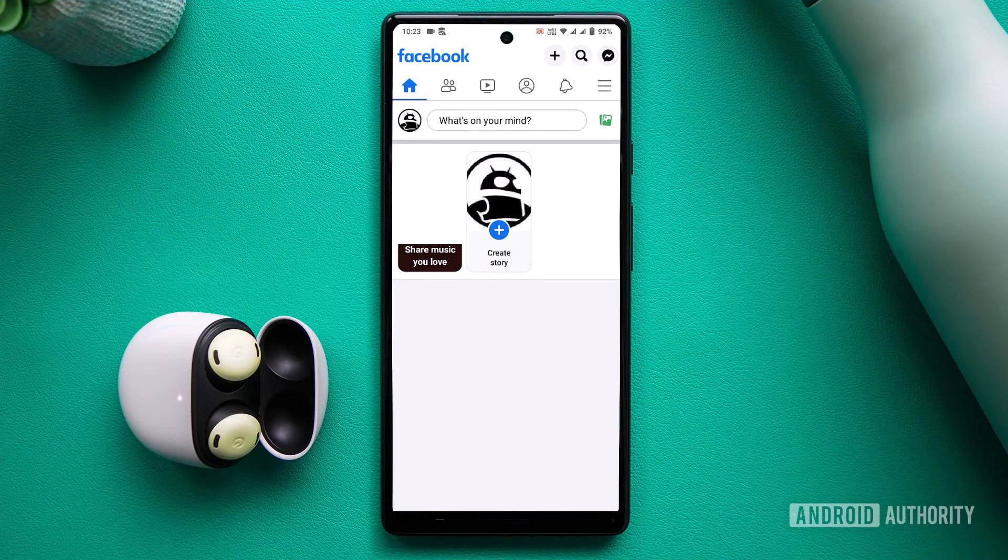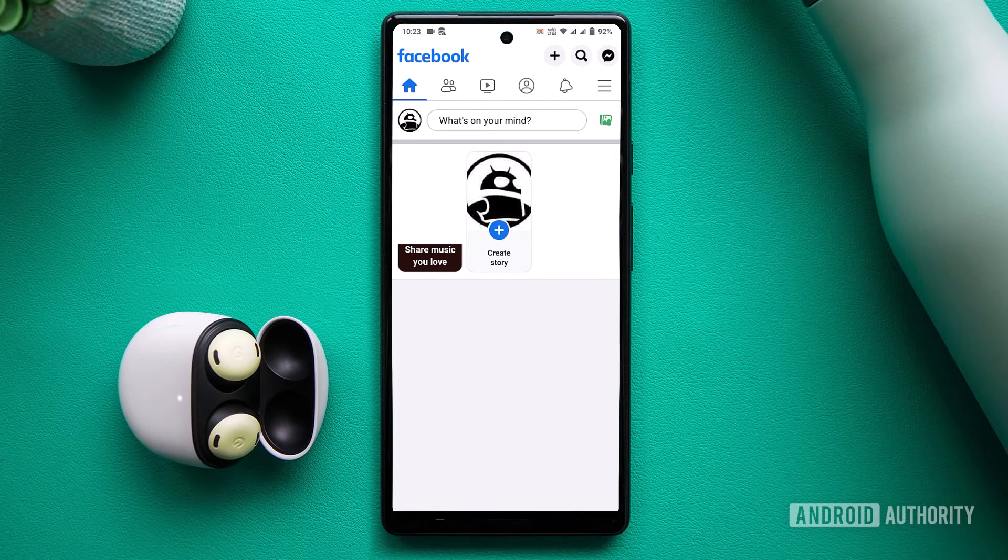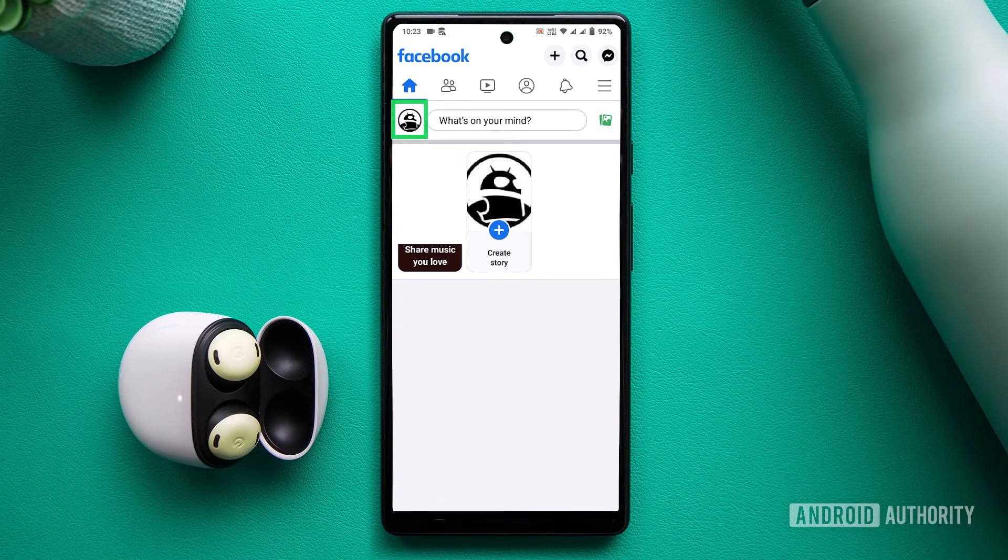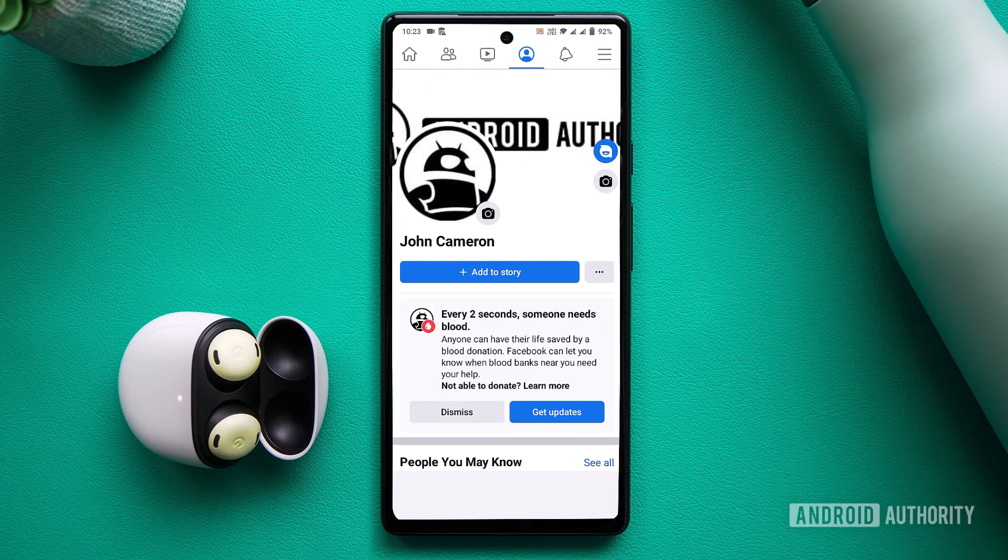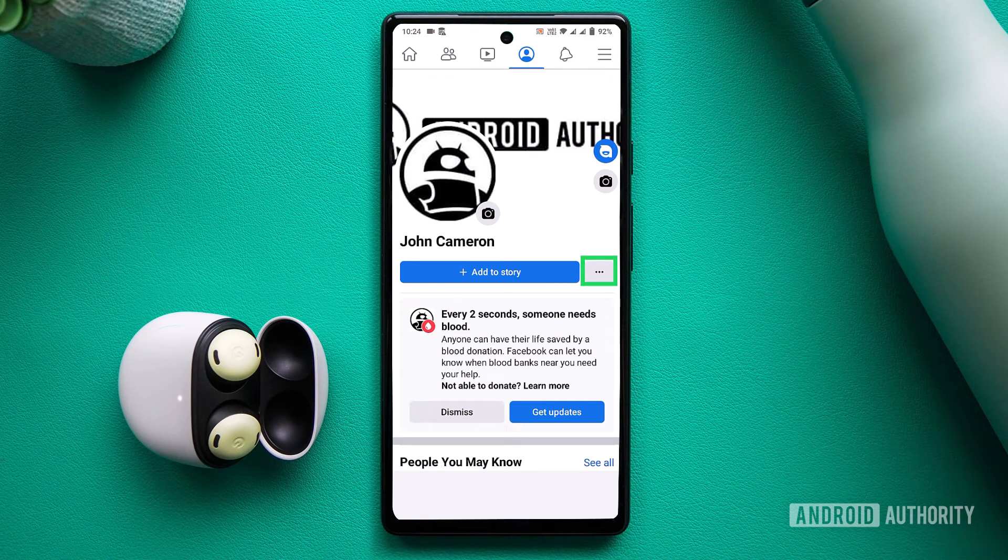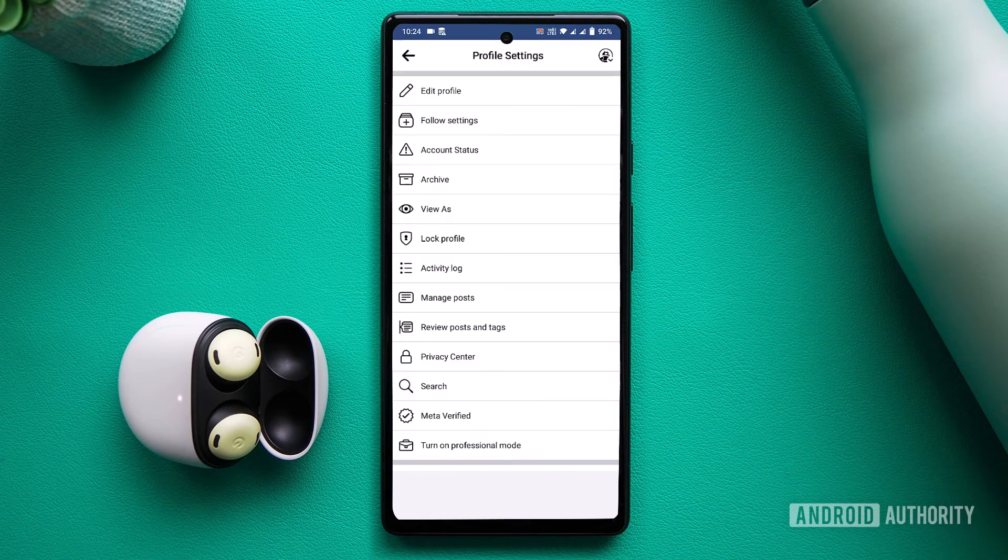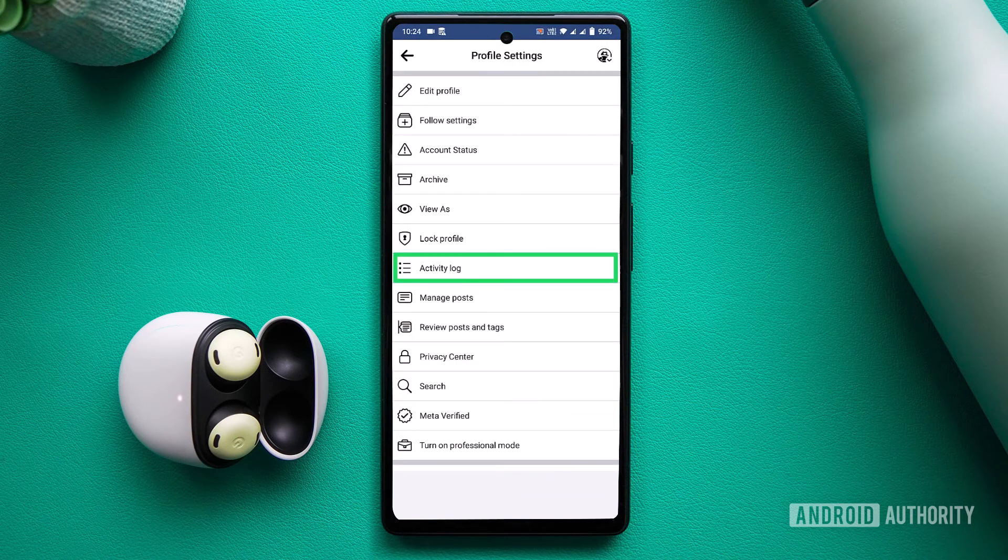On mobile, to delete all your Facebook posts using the mobile app, follow these simple steps. First, navigate to your profile and tap the three-dot icon. From the menu that appears, select Activity Log from your profile settings.